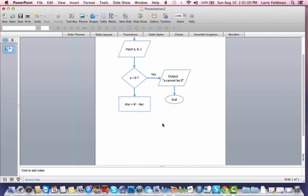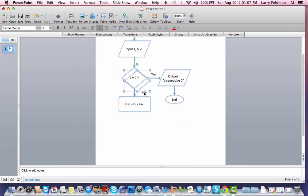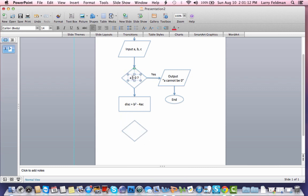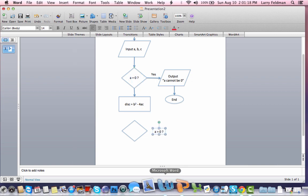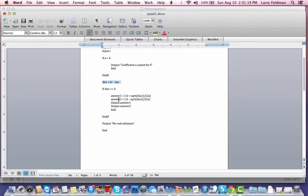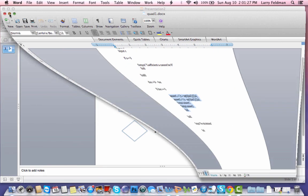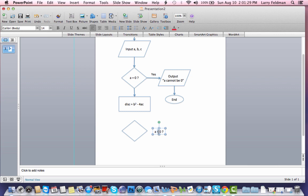Now, we've computed the discriminant. We have another decision to make. Let's duplicate that diamond. We come down here. Let's duplicate this text. And let's look, let's refer to the pseudocode again. If the discriminant is greater than or equal to zero, we have quite a few things to do. We have to fall into this block. So let's ask that question.